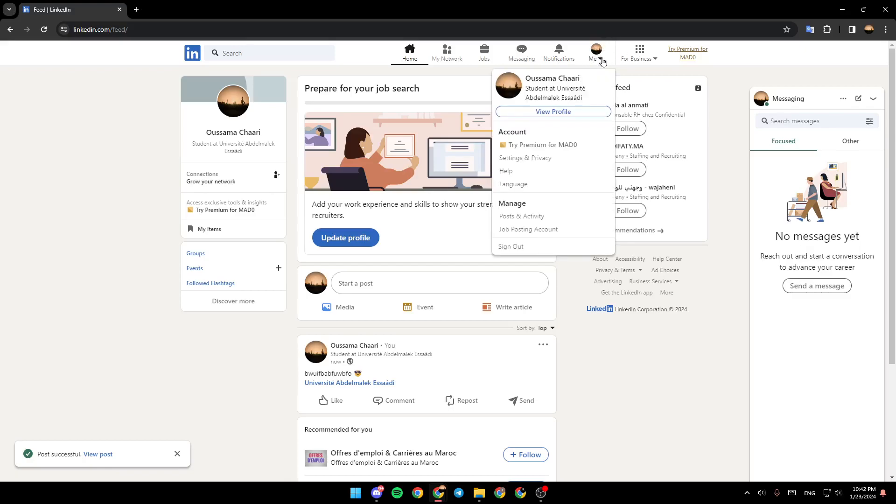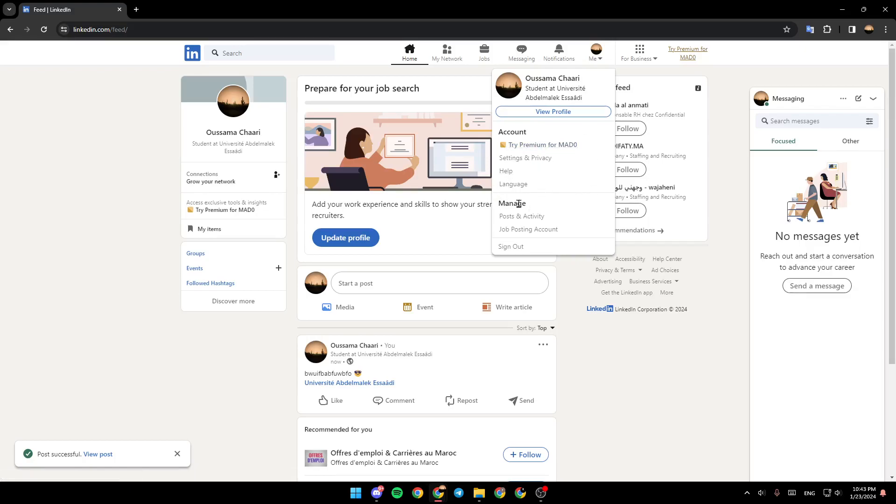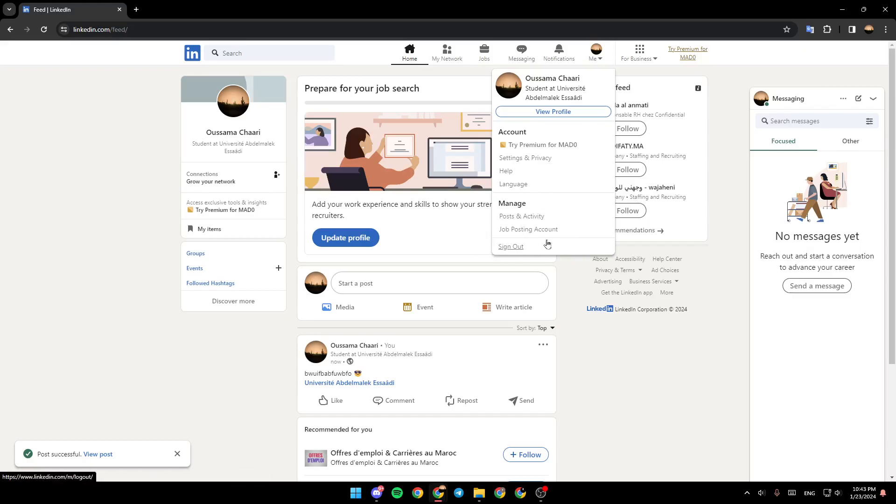Go ahead and click on this section. Right here, you're going to find some information about your profile. Here, you can click on View Profile to see your profile. Under Account, you're going to find your subscription. You can also go to Settings, Language, Change Your Language. Under Manage, you're going to find Posts. You're going to find also the Sign Out option.